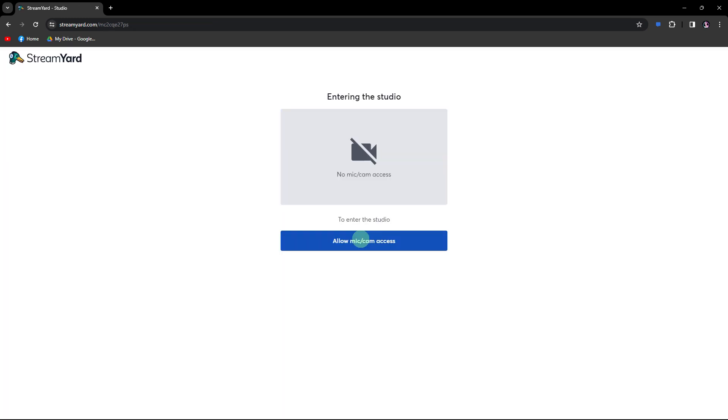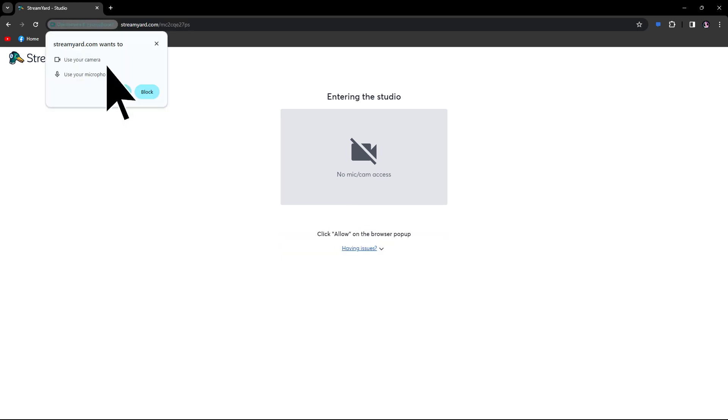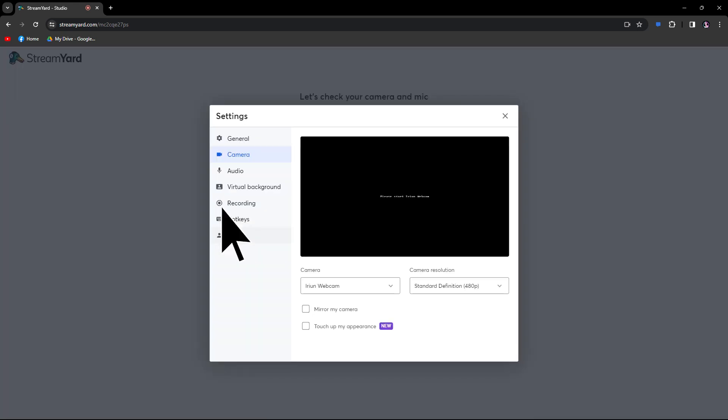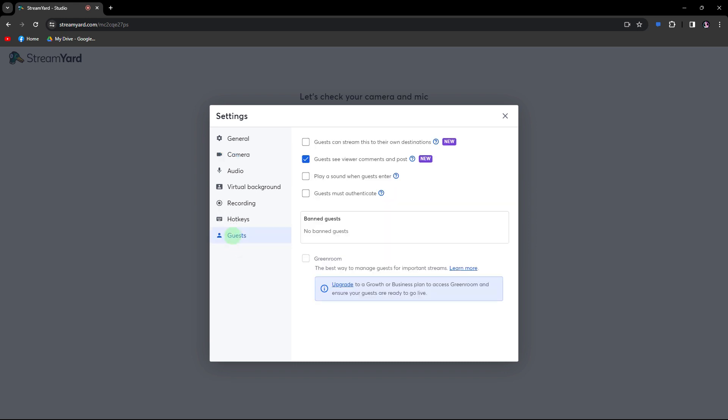Click allow for mic and camera access. StreamYard allows you to customize settings by clicking on the settings button, then guest. You can make changes to how guests can interact with you and how they will react to videos along with you.